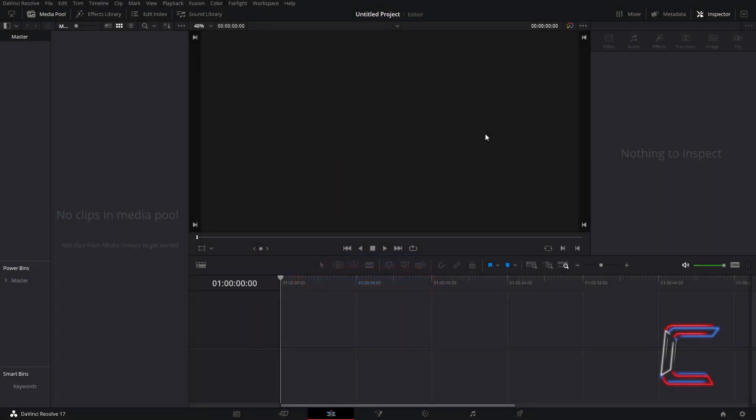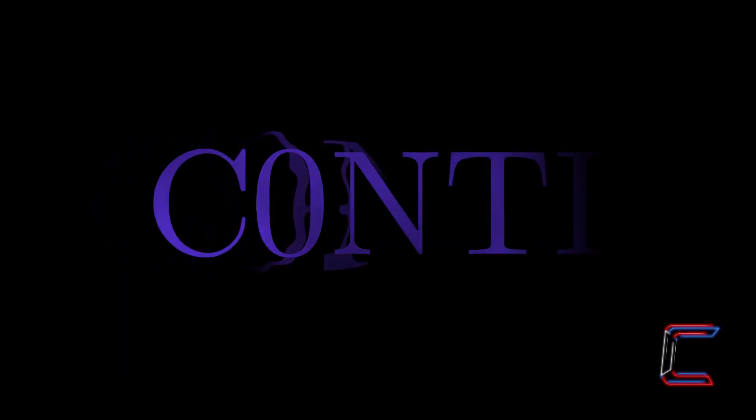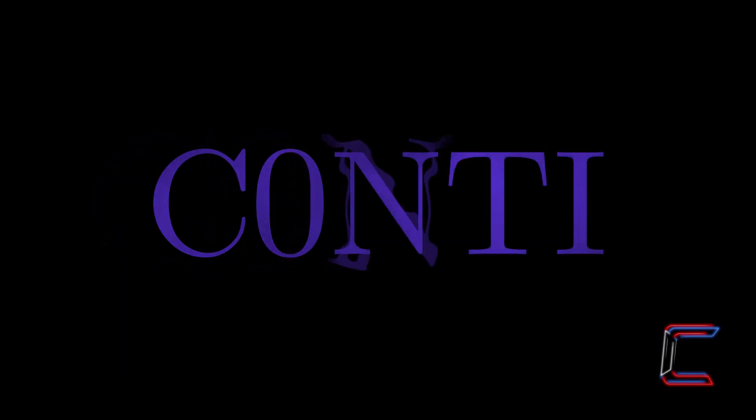Hello everybody, Conti here with another video. How to create a spooky text effect with a rippling backdrop in DaVinci Resolve 17.1.